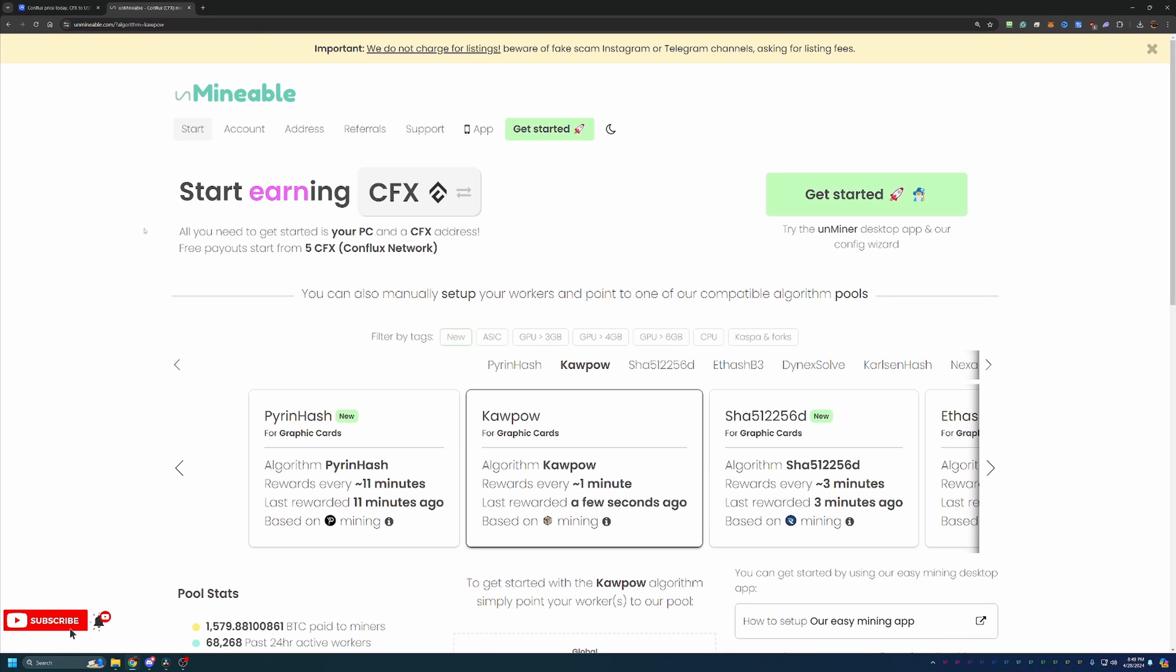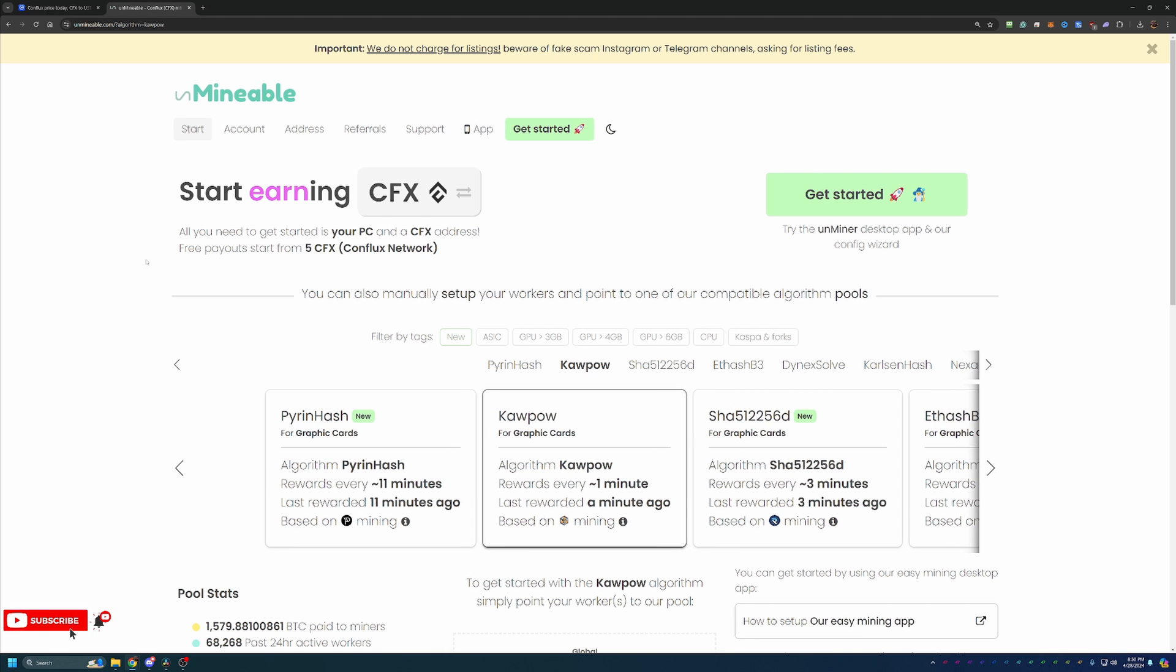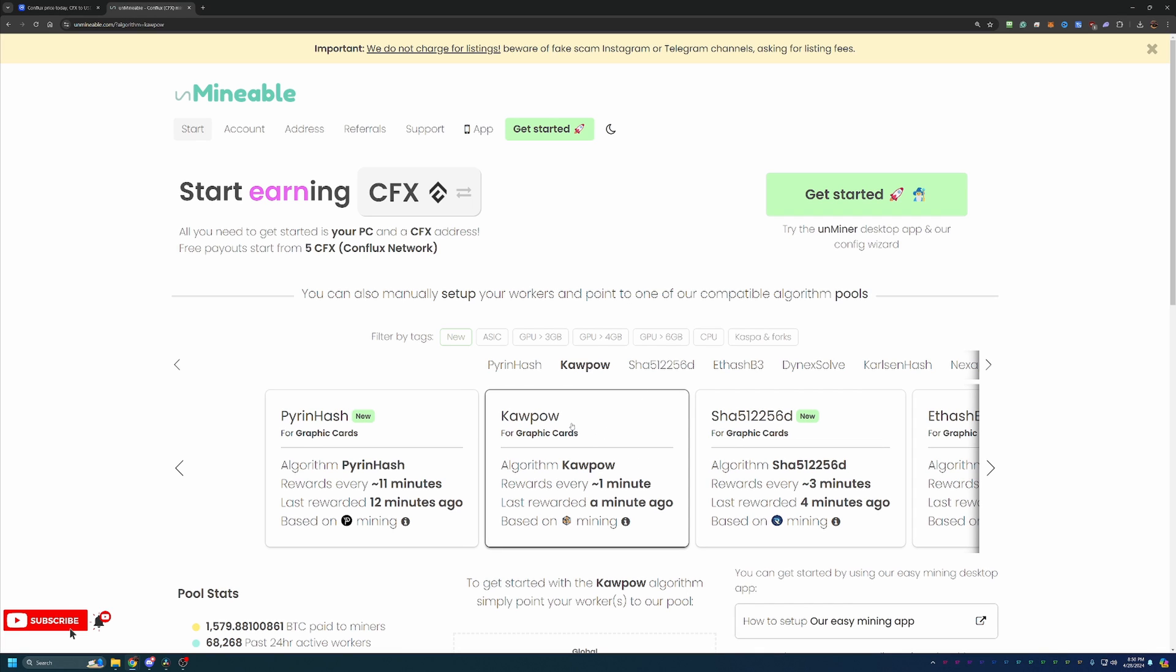We're going to be using a site called Unmineable, which allows you to use the best and most profitable algorithm for your specific computer so that you can earn as much crypto as possible, paying you out in the coins that you are interested in, which of course in this case is Conflux. If you're not familiar with what is the best algorithm for your computer, I would recommend going out to whattomine.com and entering in your specific hardware. Now I will say that if you have a 20, 30, or 40 series GPU, Kapow is most likely going to be the algorithm you choose if you were watching this fairly recently after it was uploaded.